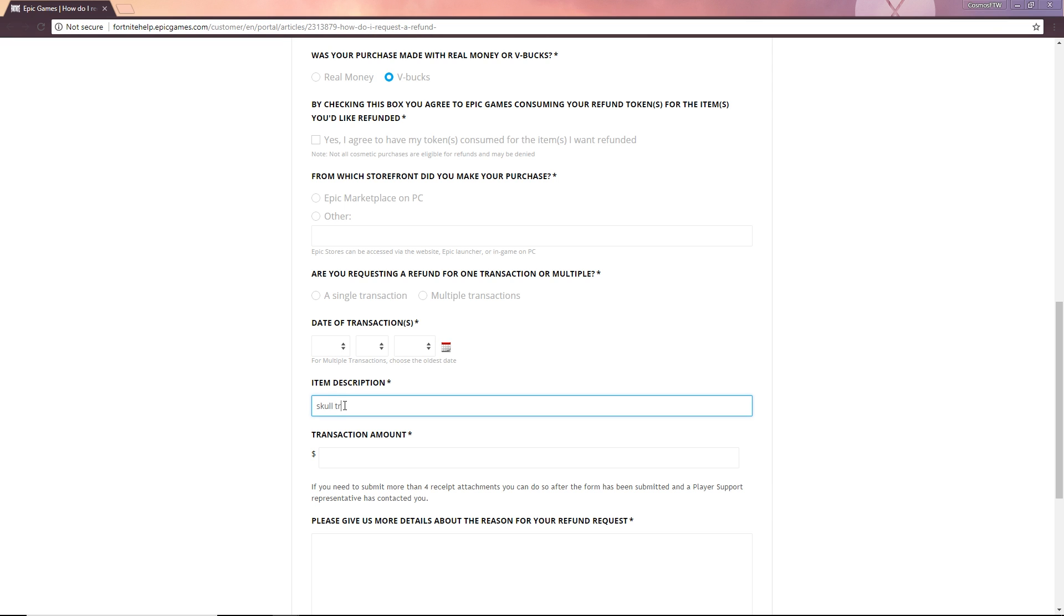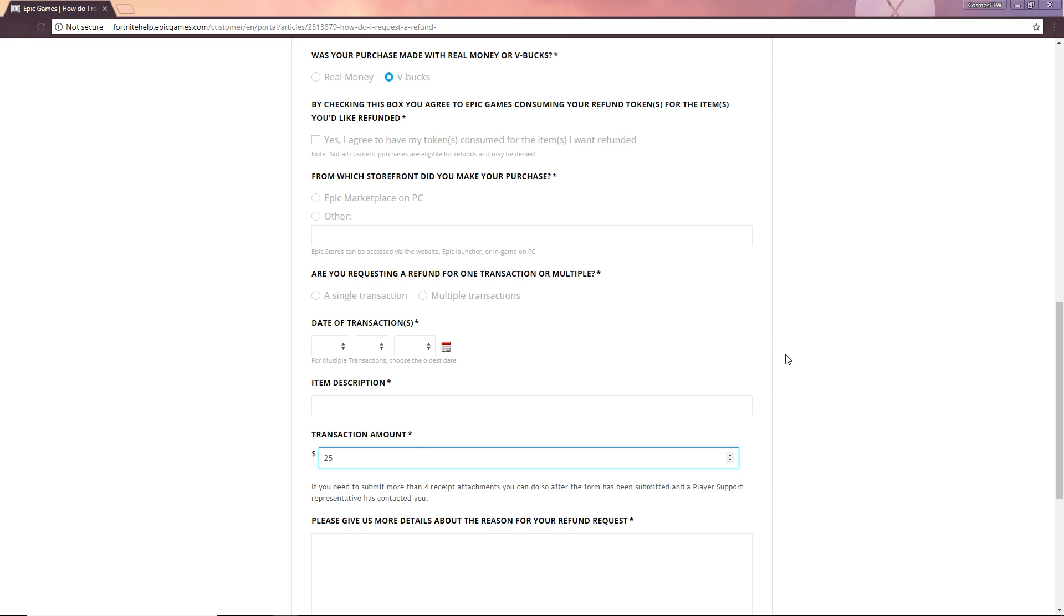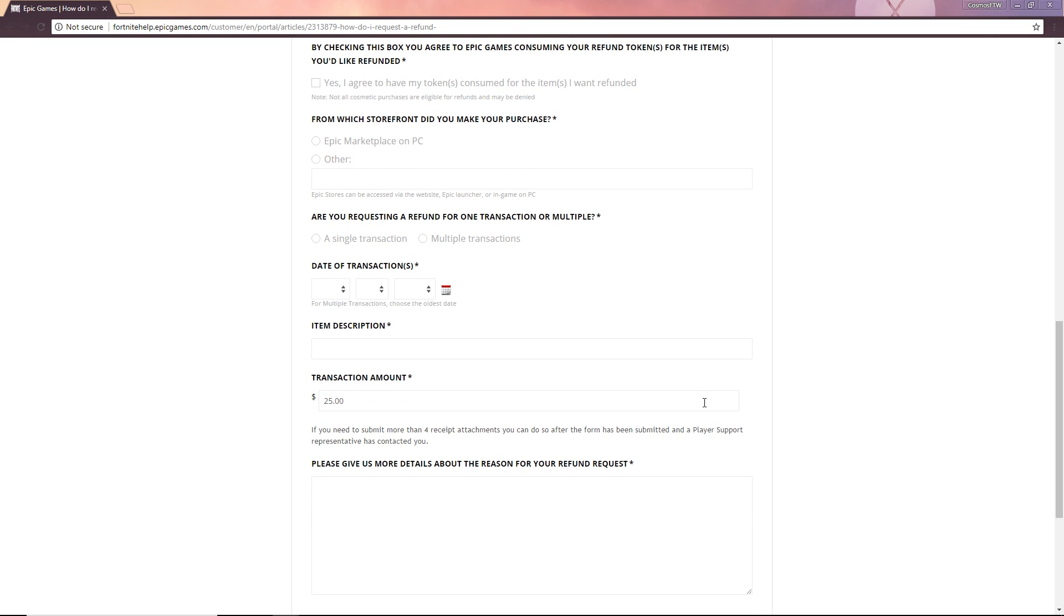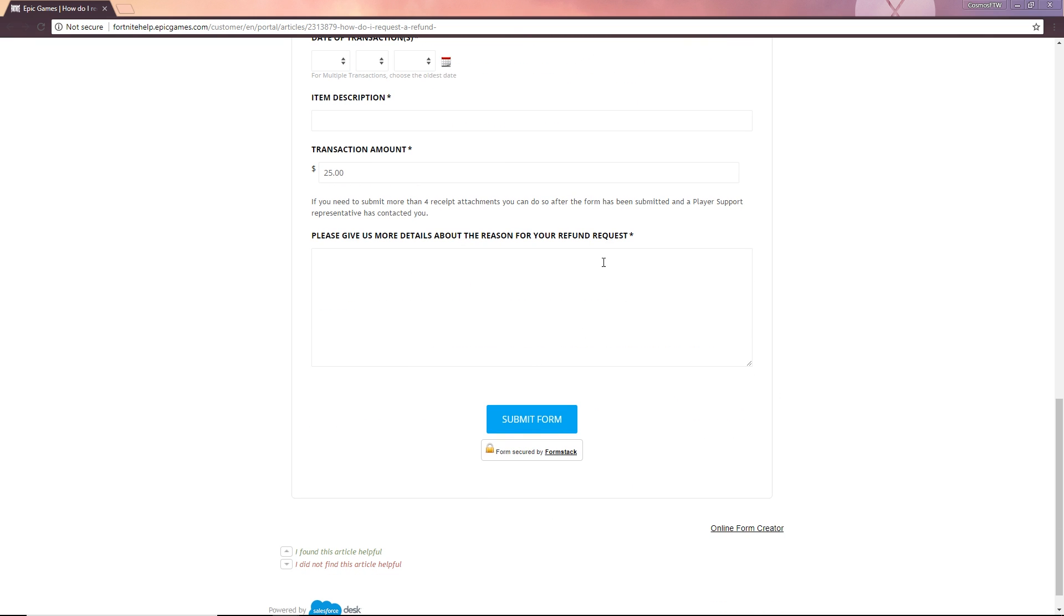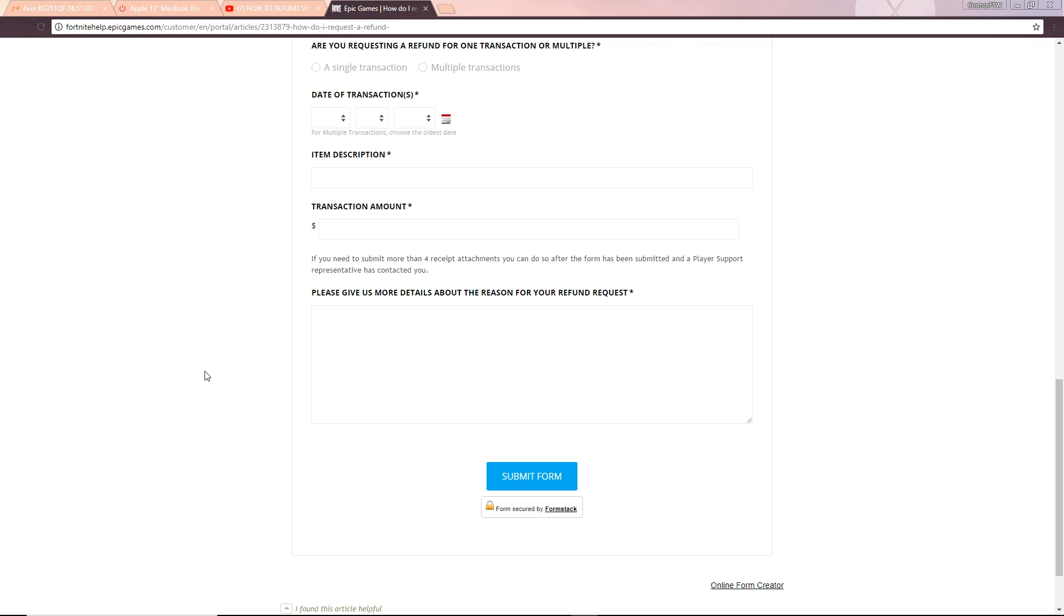Probably like Skull Trooper even though that really couldn't be done in the last 30 days or whatever skin is done or whatever other skins or pickaxes or anything that you're using. And also the transaction amount so maybe $25 for that skin or whatever it was. So yeah, if you need to submit more than four seed detachments I don't even know what that means.